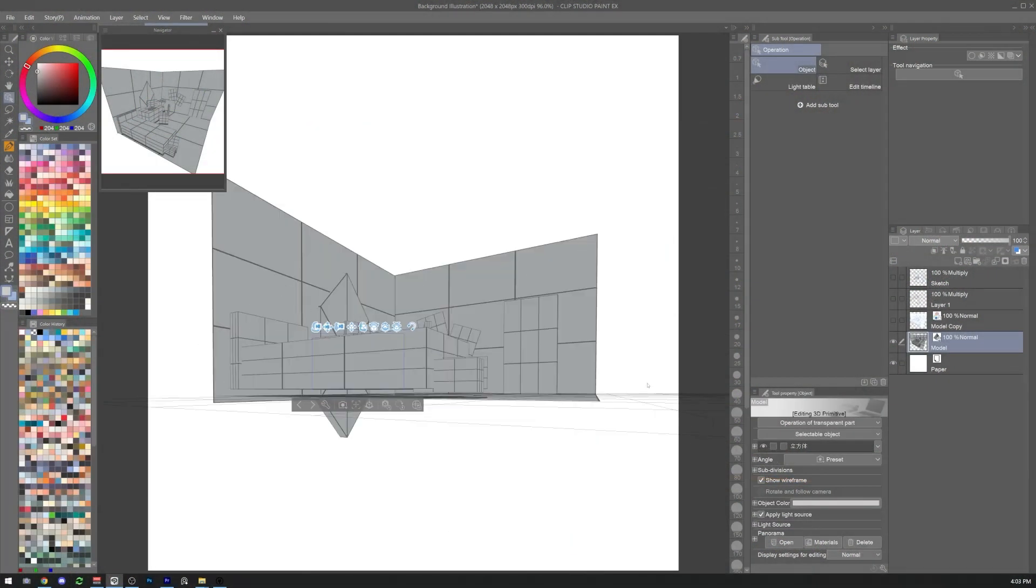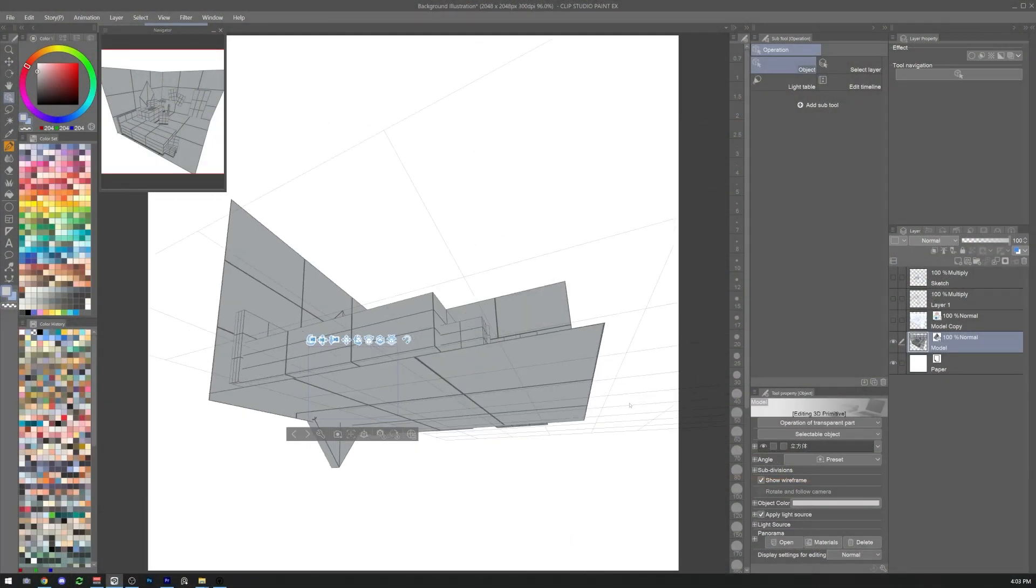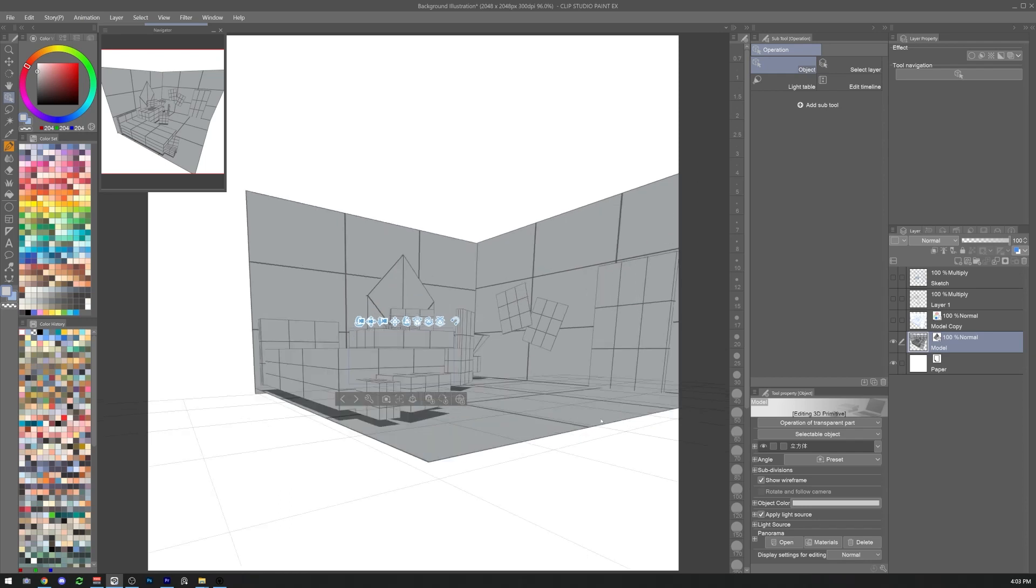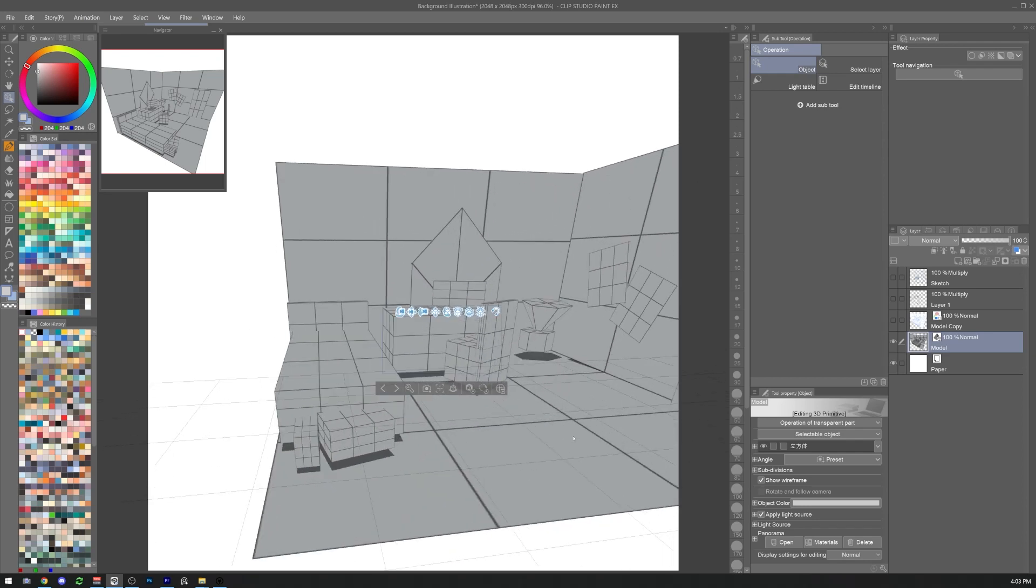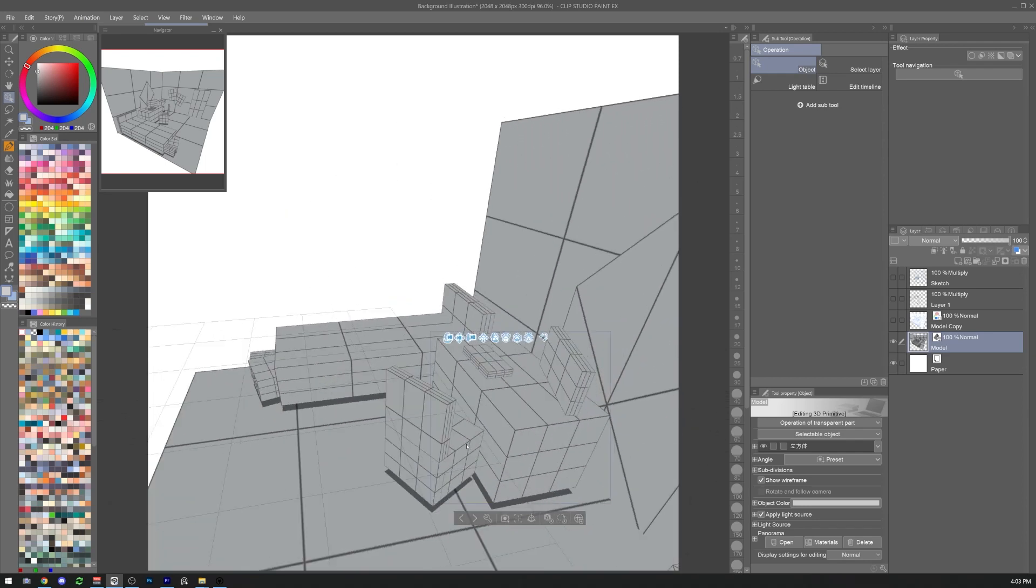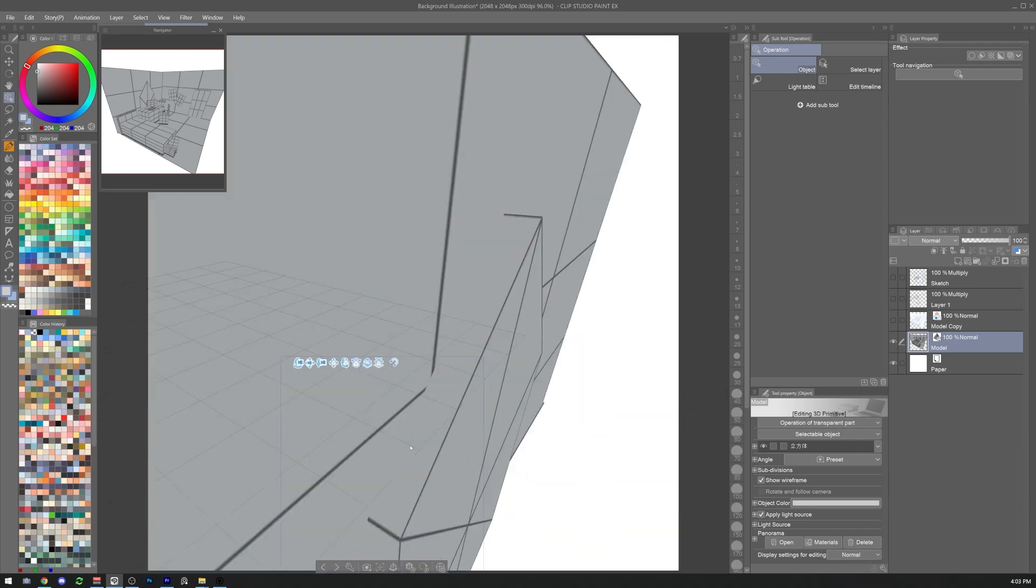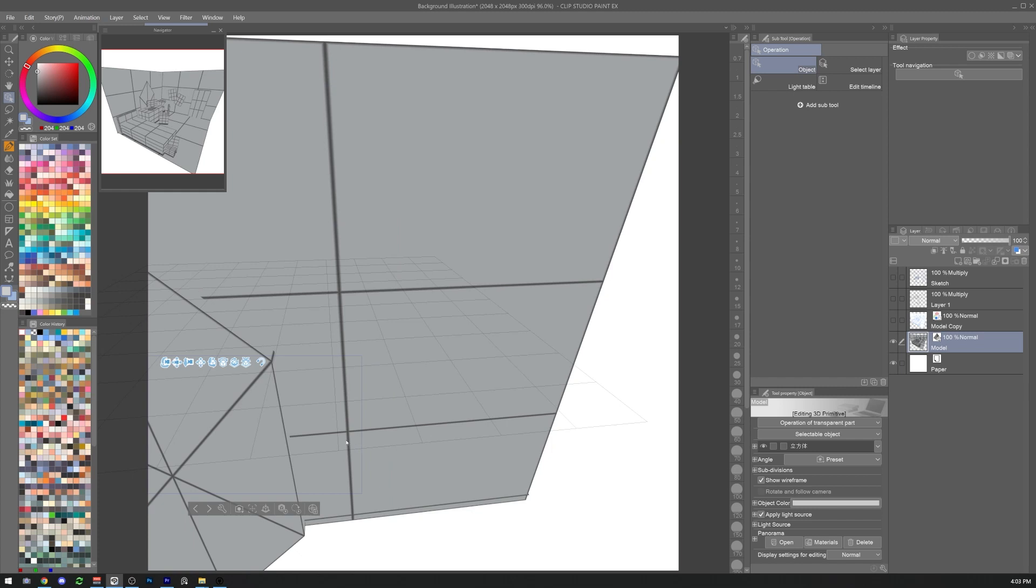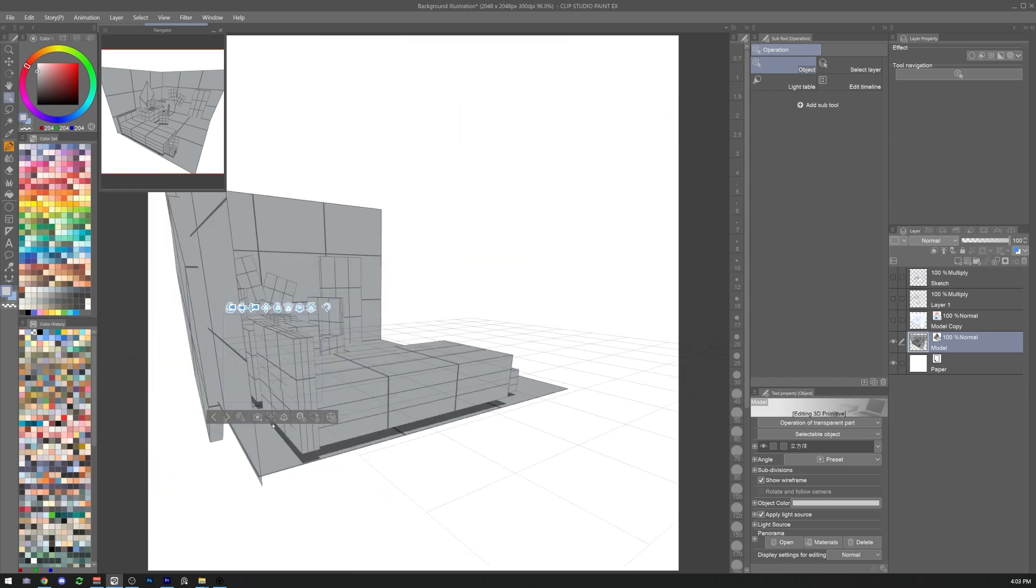Backgrounds can be tricky and perspective rules are really hard to grasp. This is why many artists always try to find new ways to approach this task easily.